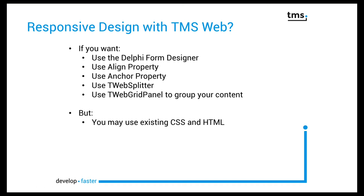If you want you can get started right away. Simply use the Delphi form designer and use the align and anchor property of its components. Furthermore there's a splitter component, TWebSplitter, that allows you to resize aligned areas, and of course you have grouping components like TWebPanel and TWebGridPanel.